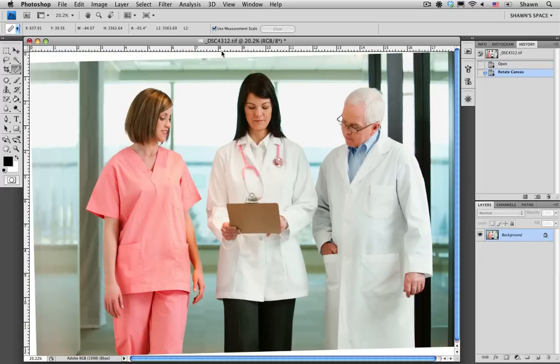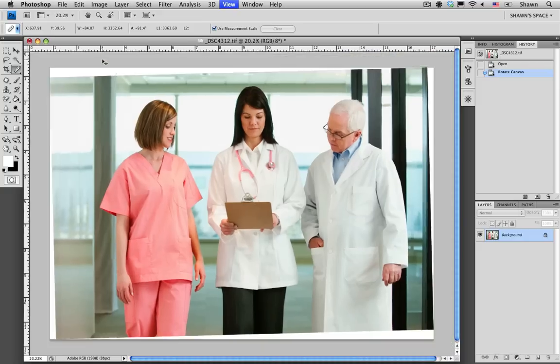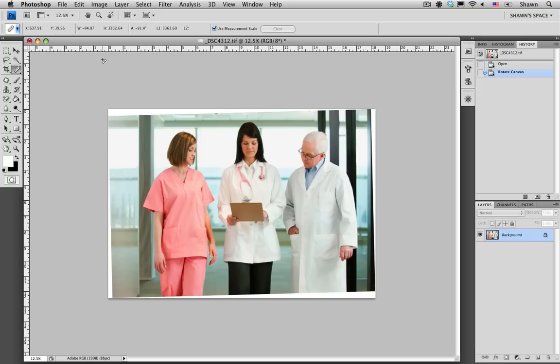Now we do have some white space that's been introduced into the image. This is Photoshop filling up the canvas for the areas that we rotated it from. So I'm just going to zoom out of this, and of course we're going to have to crop this out.